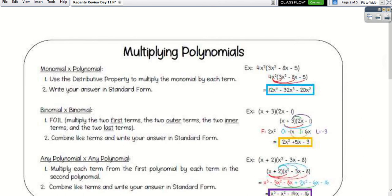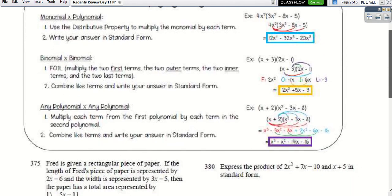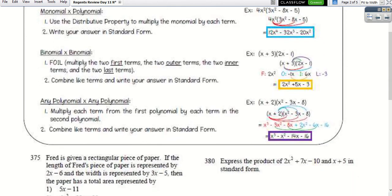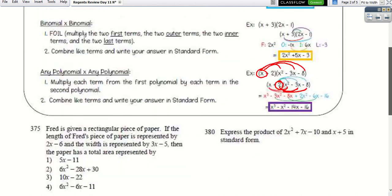Moving to page 2: multiplying polynomials. When you have two or three terms, take the first term in the first parentheses, distribute it through, then take the second term and distribute that through. Then combine like terms at the end.